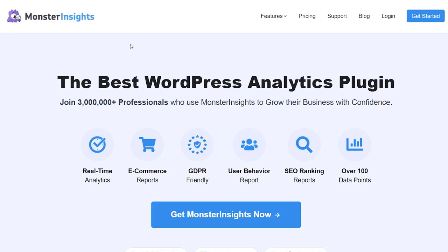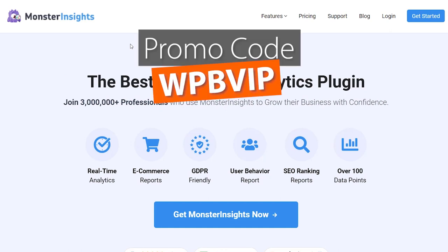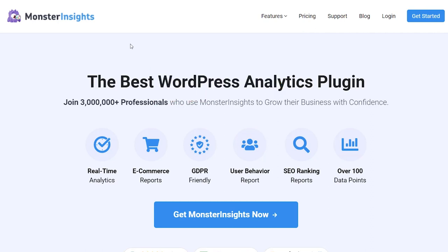To get started with Monster Insights you can head over to monsterinsights.com and make sure you use promo code WPBVIP and you'll get the best discount on Monster Insights.